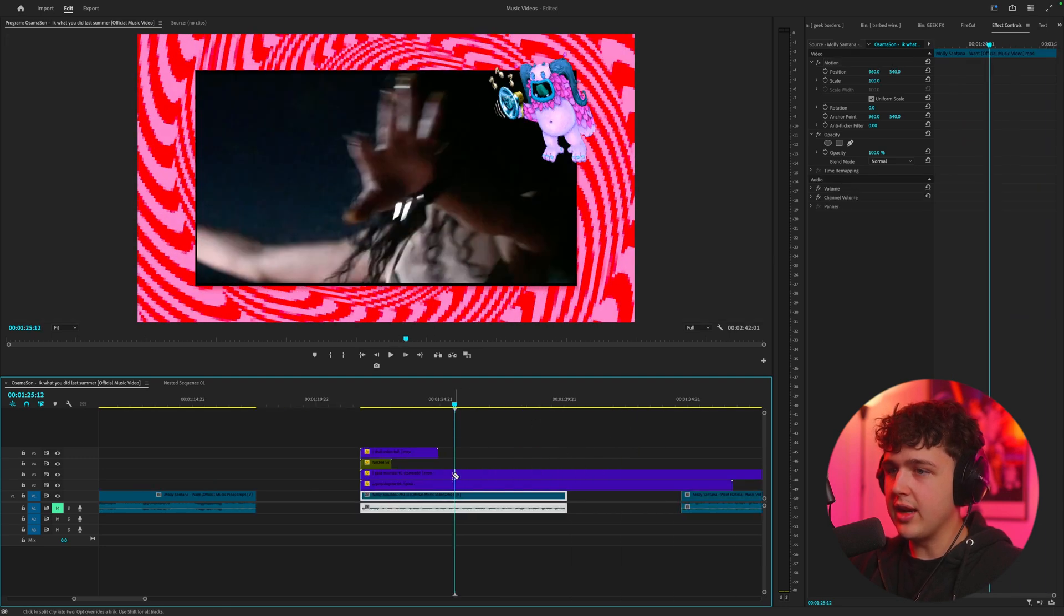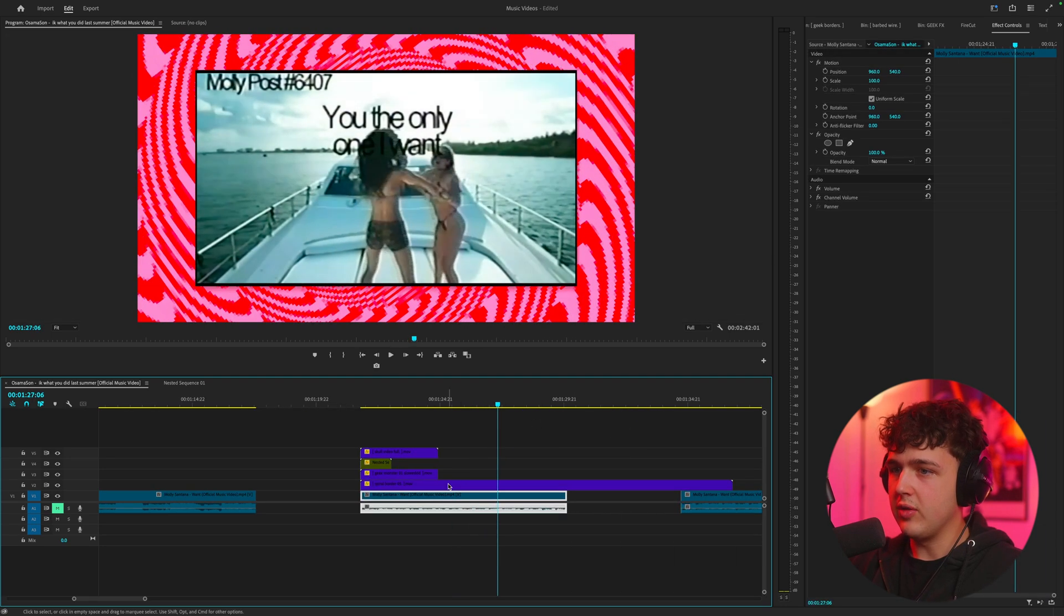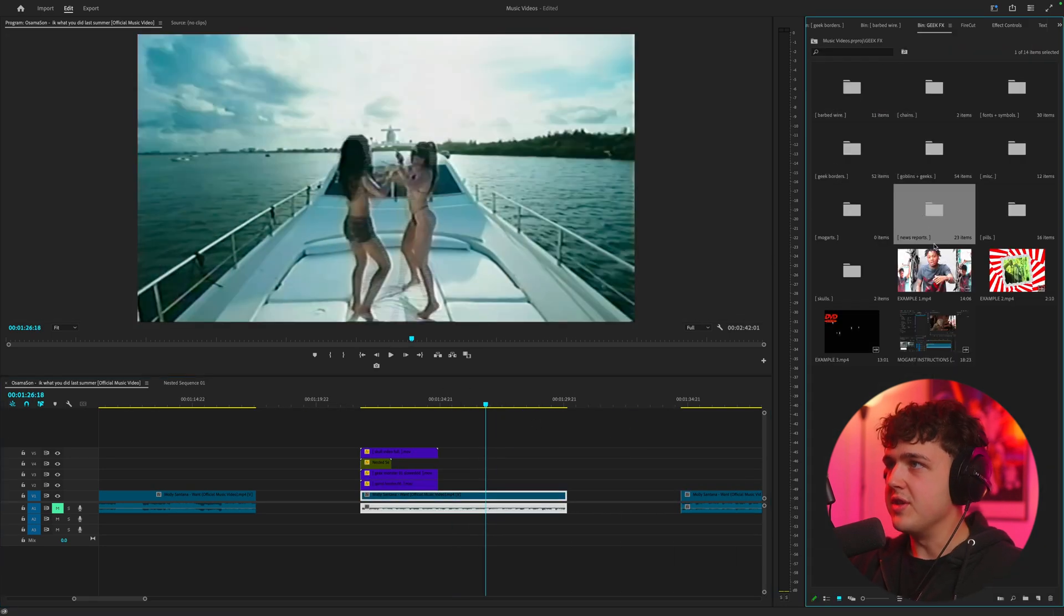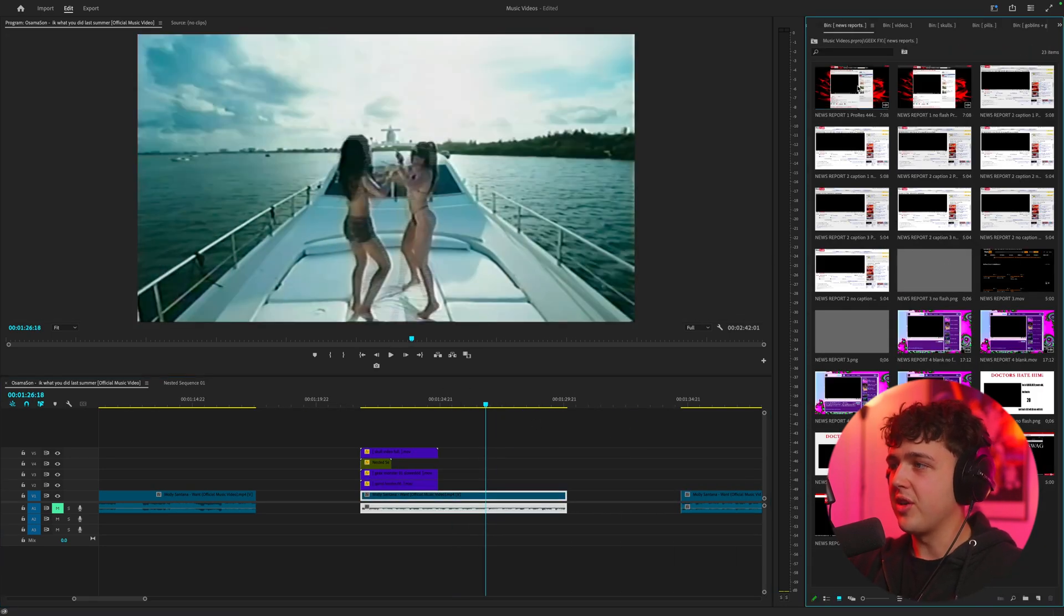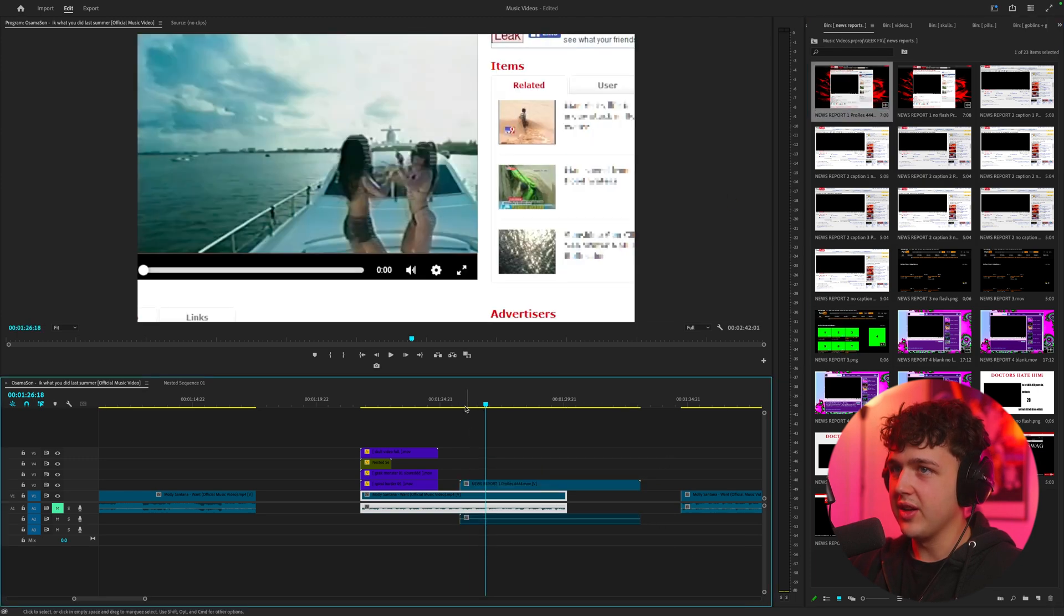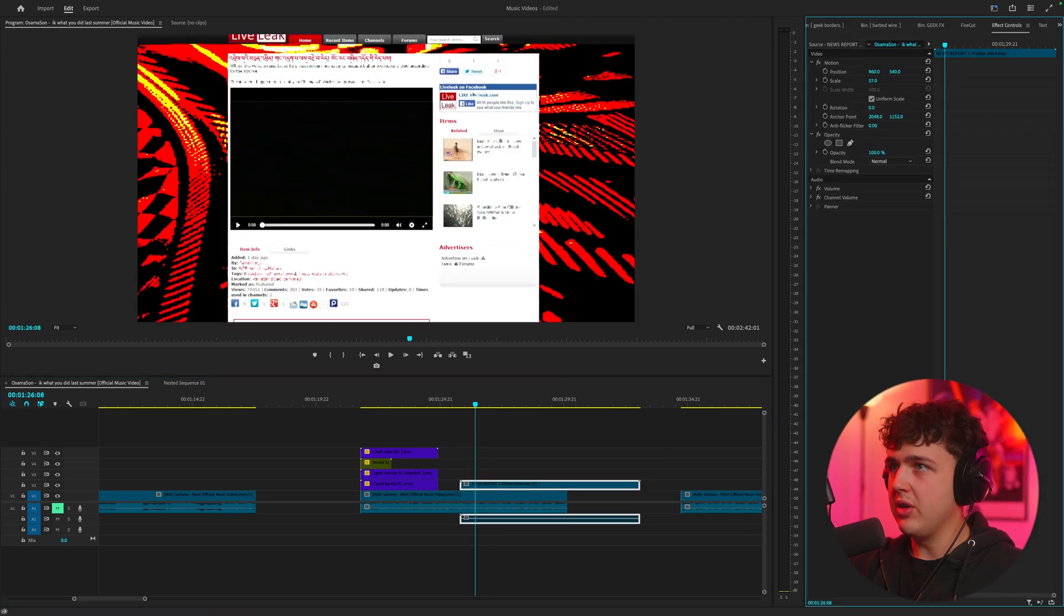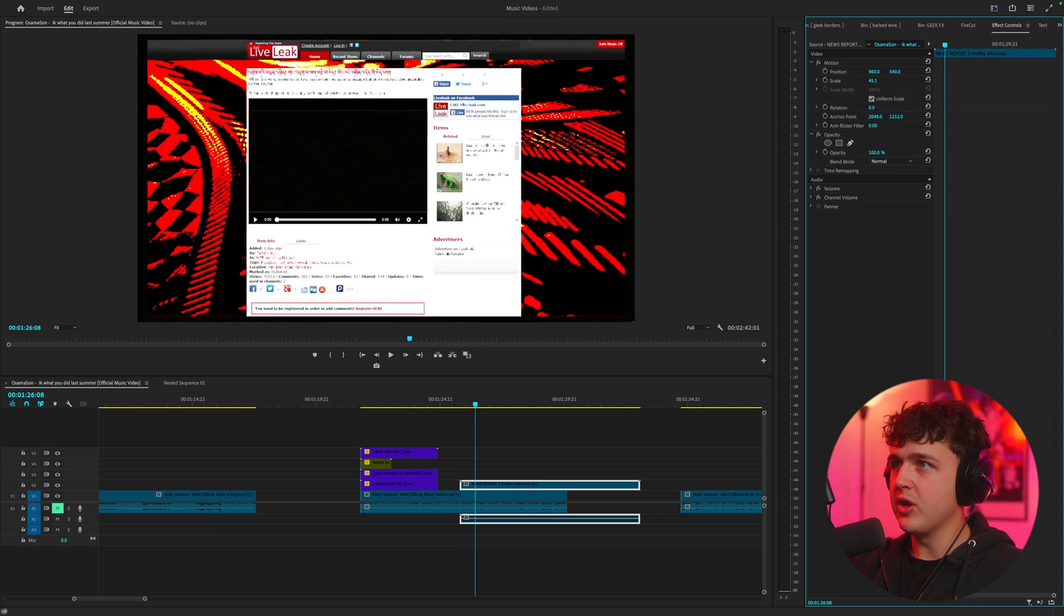Let's go ahead and create a completely different one on the next section right here. These news report ones are crazy as well. We're going to drag and drop this one in here. You're going to see all we have to do is go inside of here and zoom out just like so.